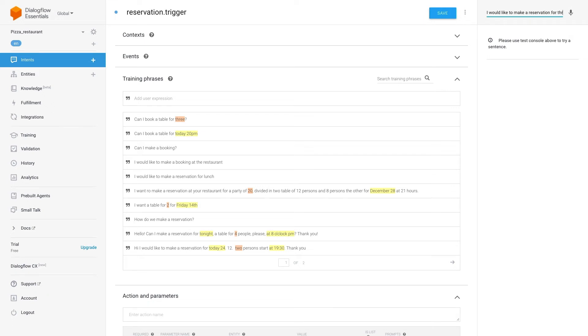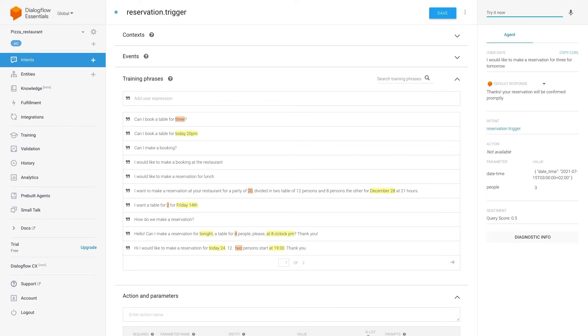I'll type I would like a reservation for three tomorrow. And as you can see the information is gathered correctly.